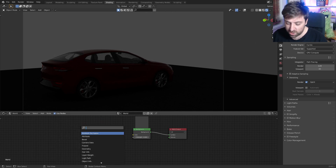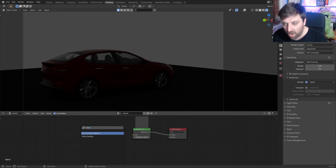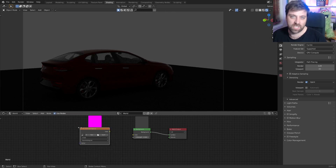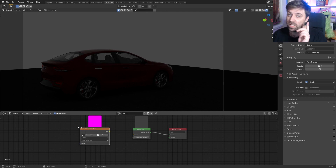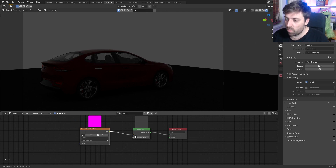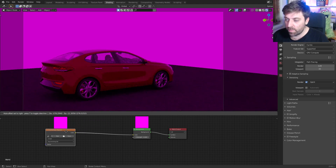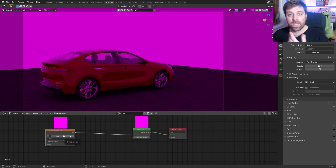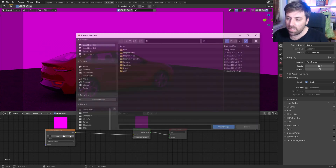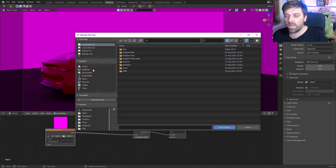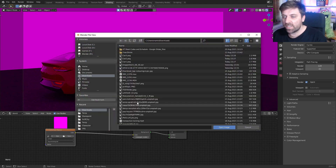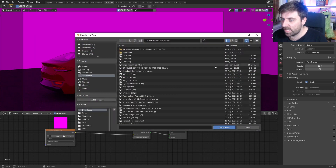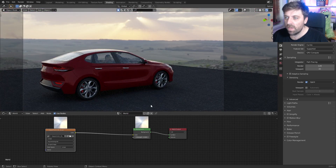I'm going to search for environment texture. If you put an image texture in, you're going to stuff yourself. So we'll put that into the background there — we've got the yucky pink color. Let's go to open, find our HDRI that we downloaded, and there it is.